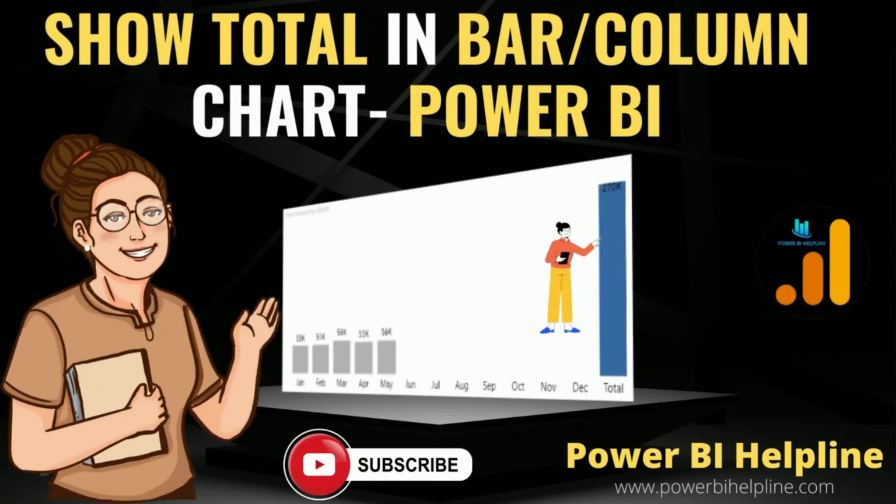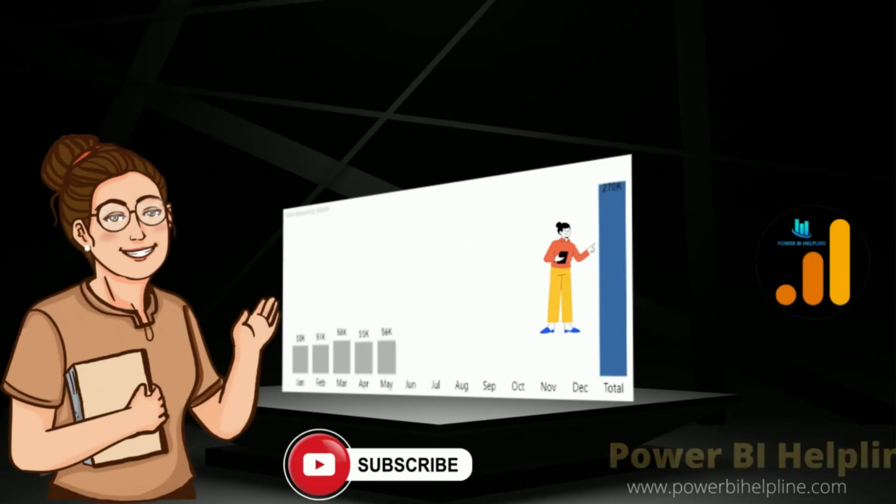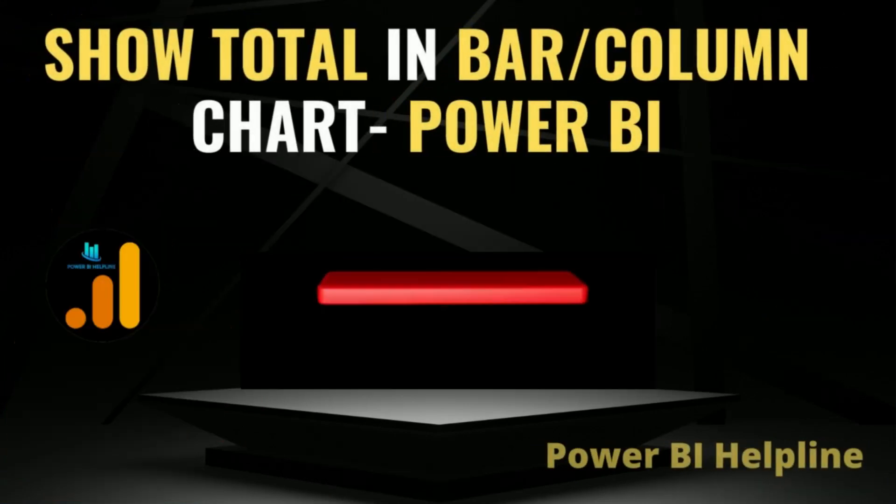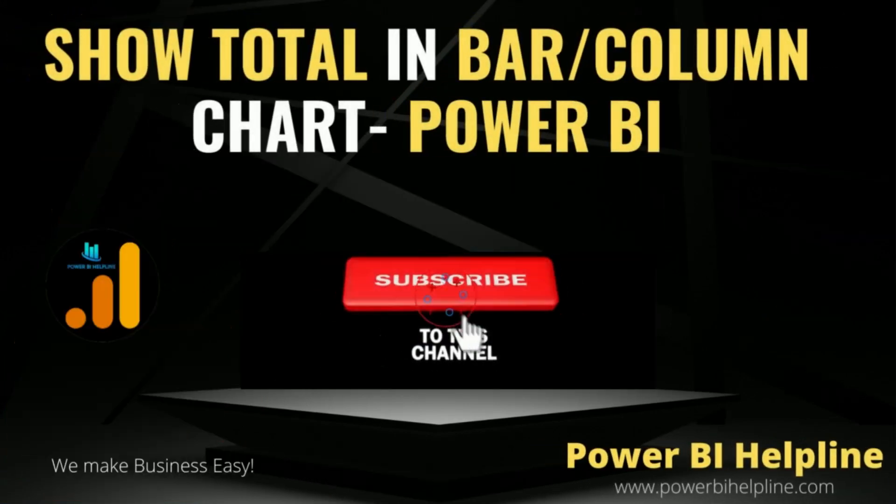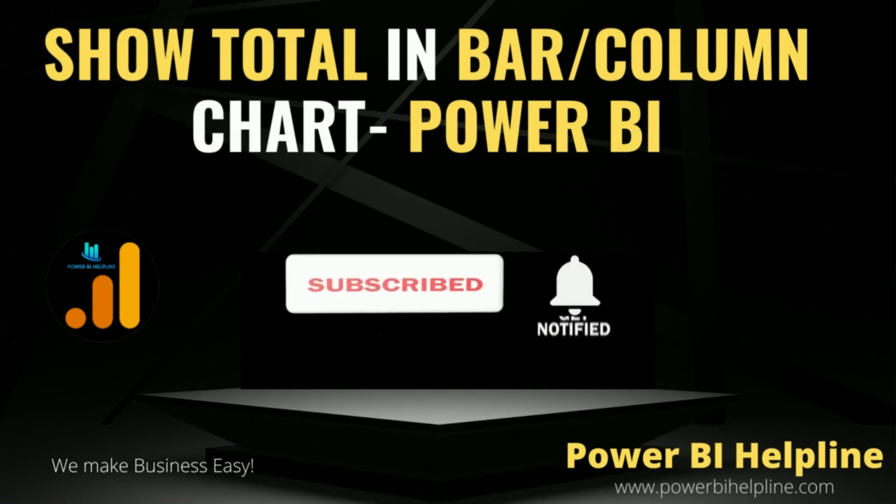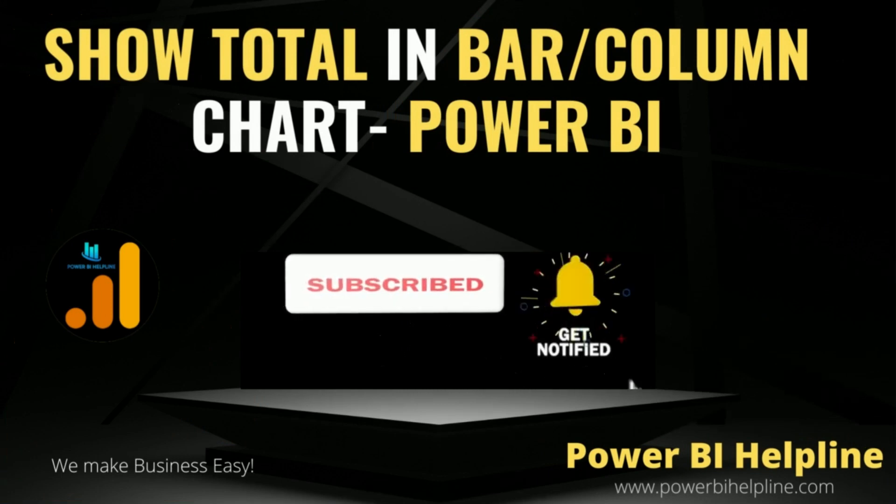If you are visiting here first time, then please subscribe to this channel and don't forget to hit the bell icon to get notified for all such interesting videos in Power BI.